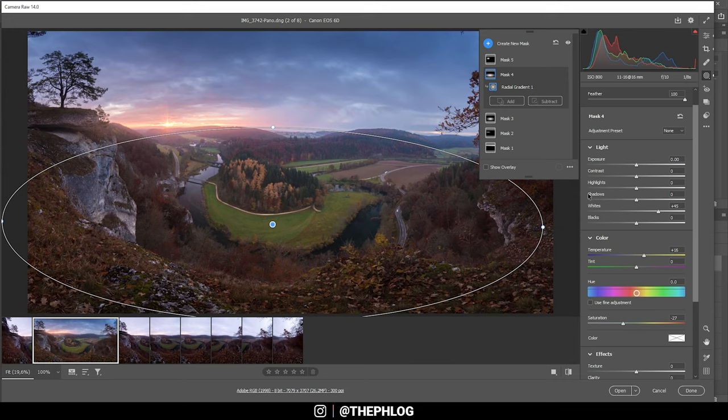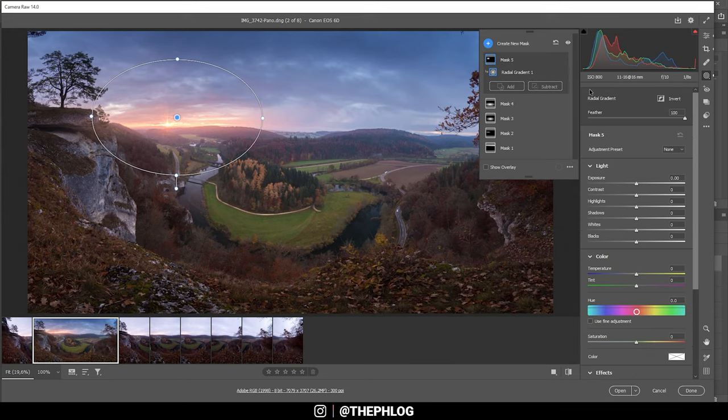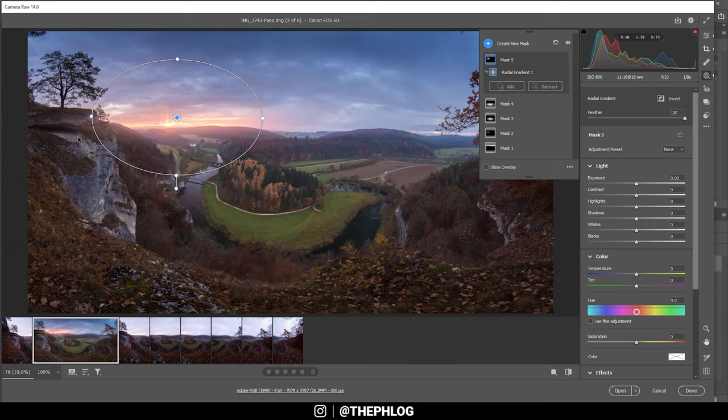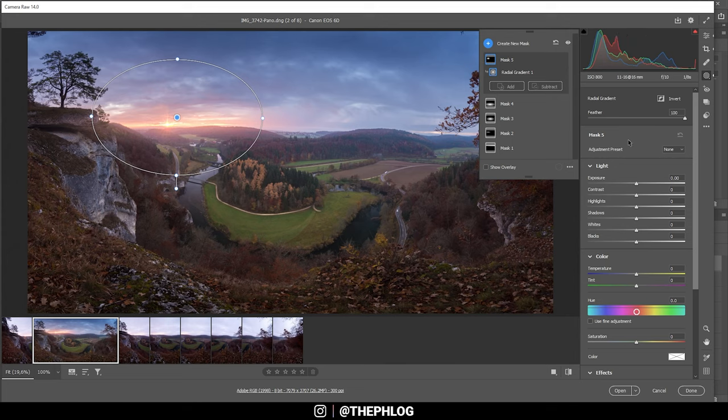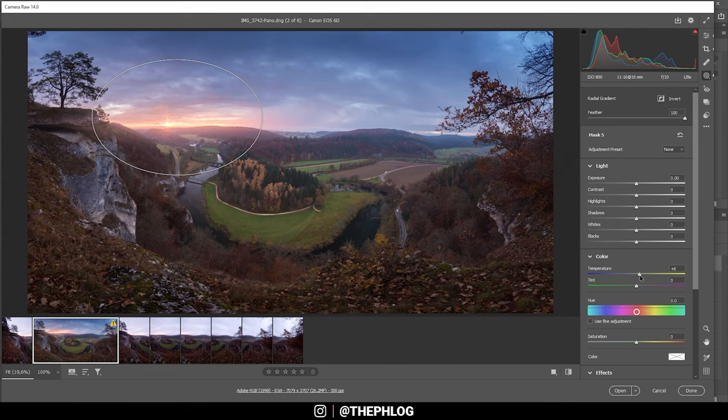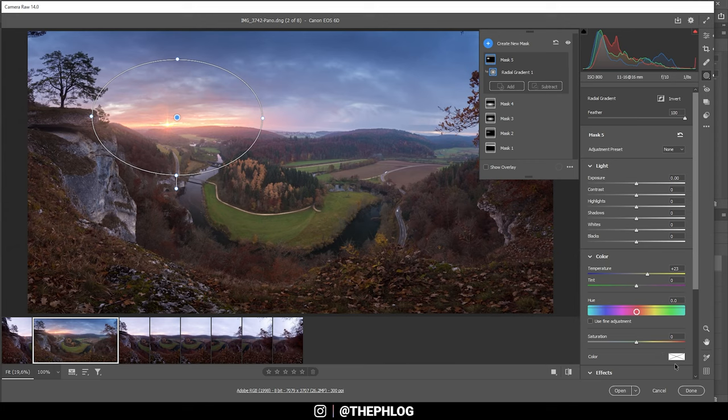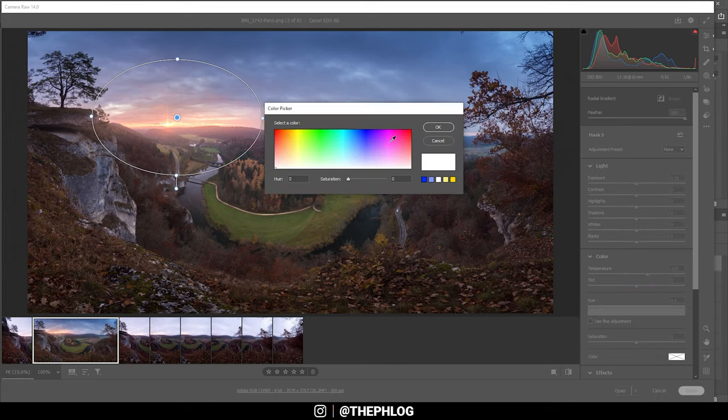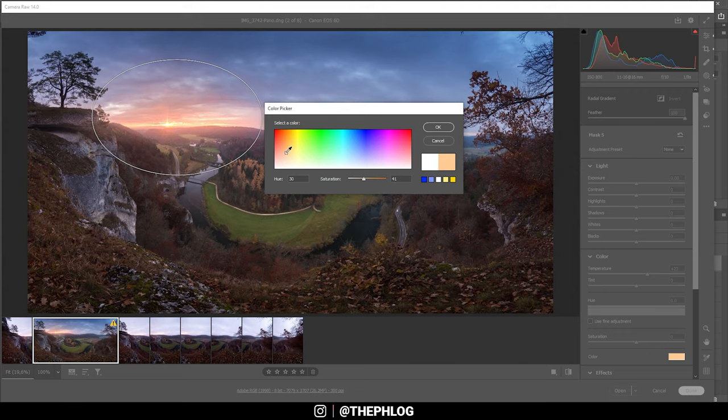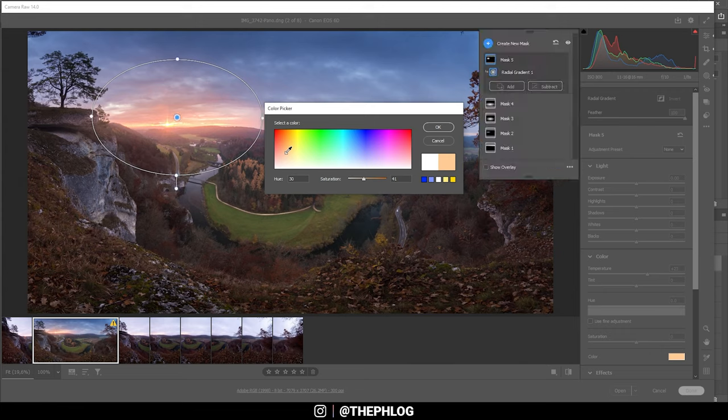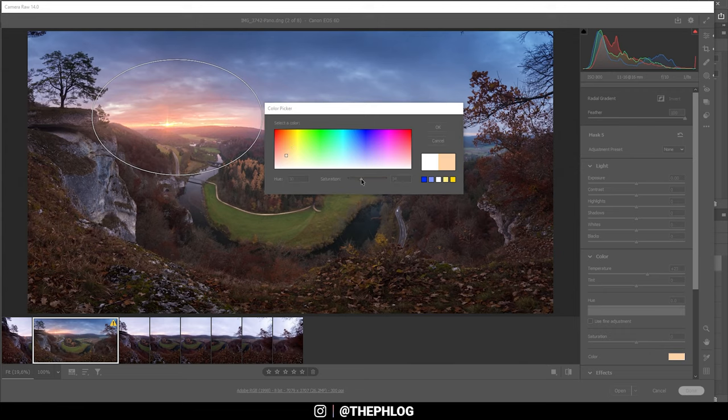There's one final radial gradient over the area around the sun. I just want to introduce some more warm tones by bringing up the temperature and also adding some color. That's a pretty nice tone, but let's drop the saturation slightly.